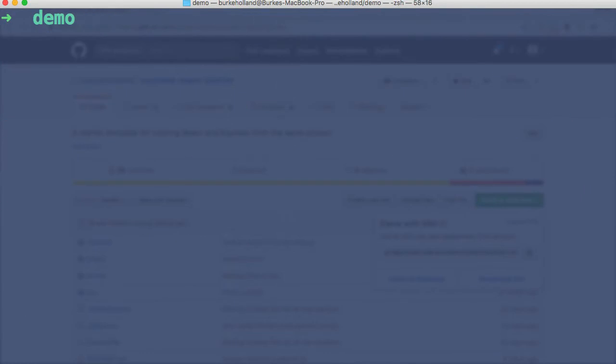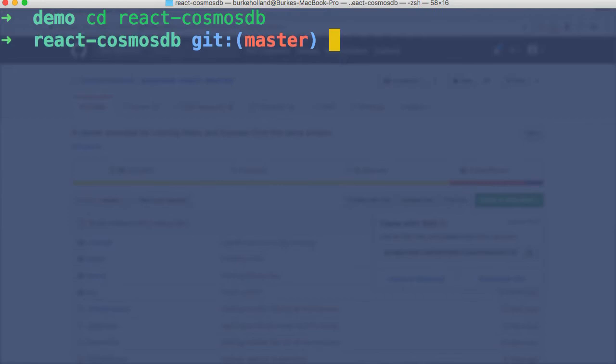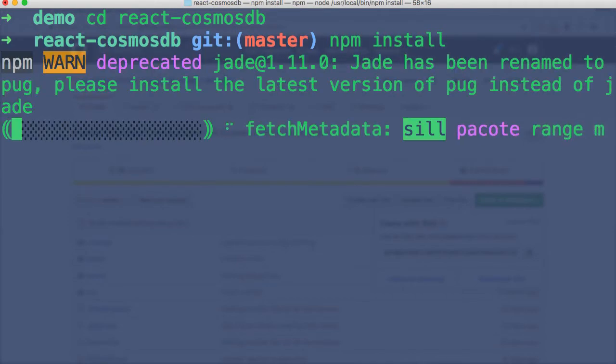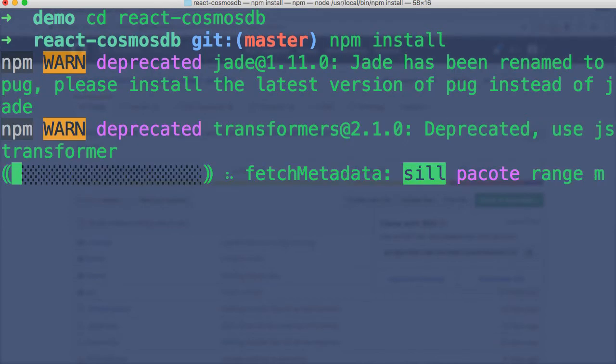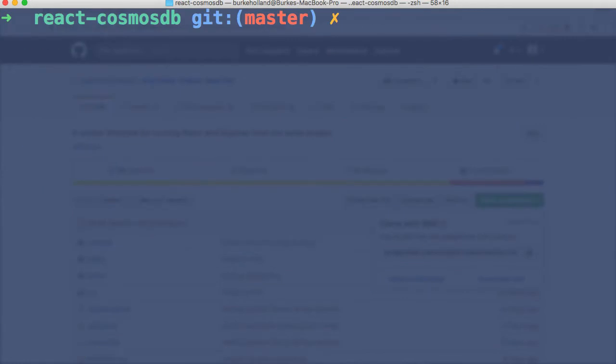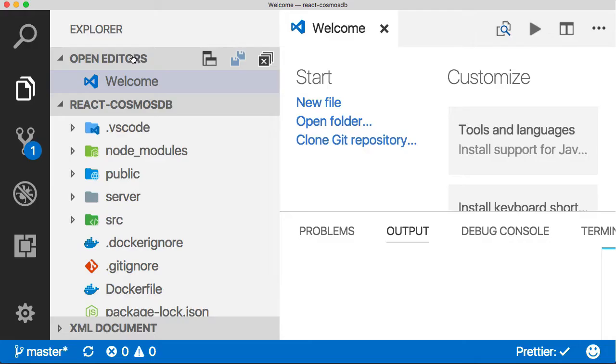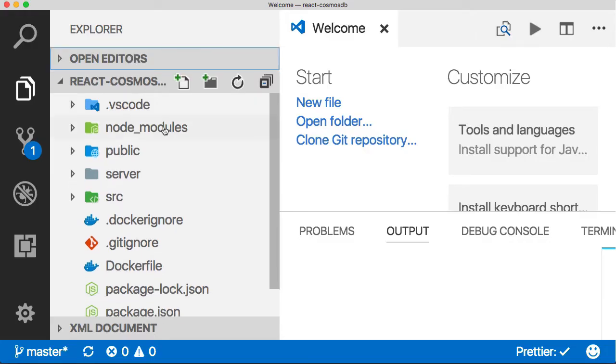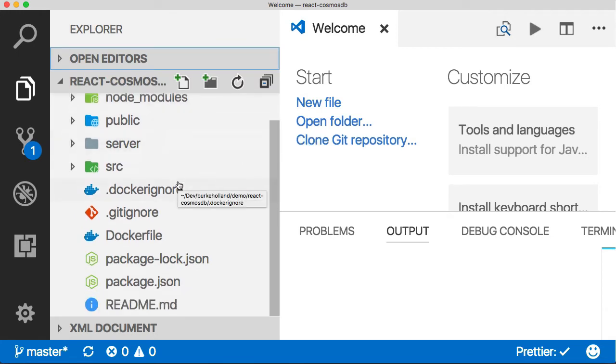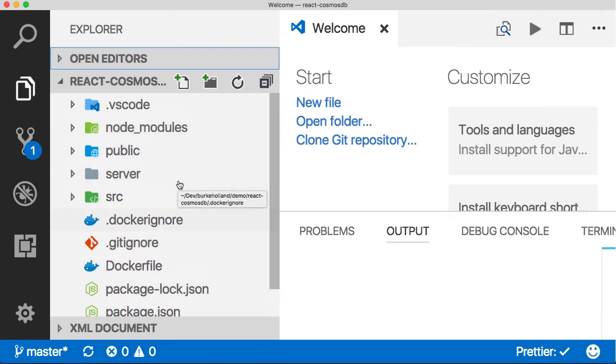Then we'll move into the React Cosmos DB folder and run npm install. I'll see you on the other side of this because this is boring. Okay, let's open this in Visual Studio Code and let's have a look at what's inside this project.